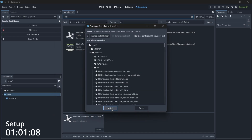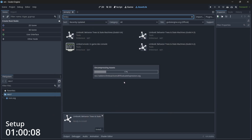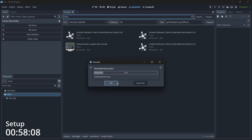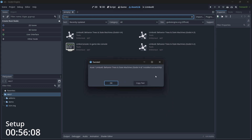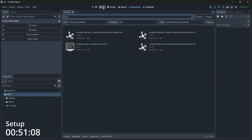Click on Install. Once everything is done it will say that LimboAI has been successfully installed, then click OK.